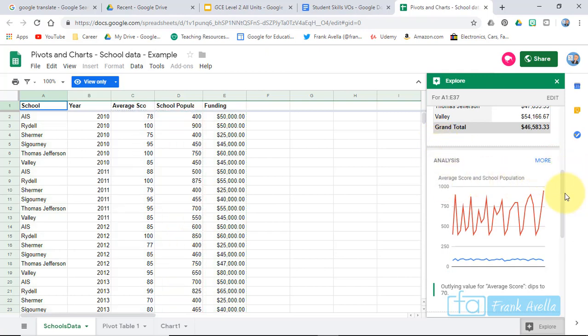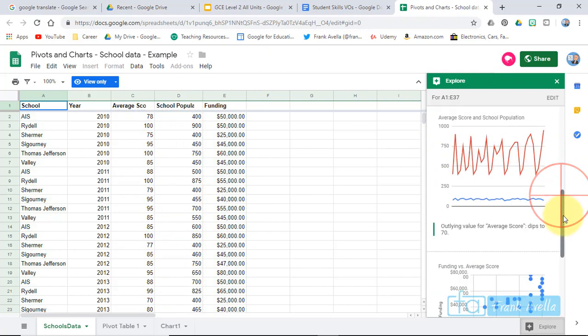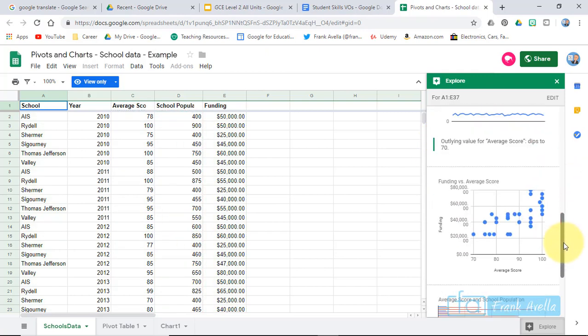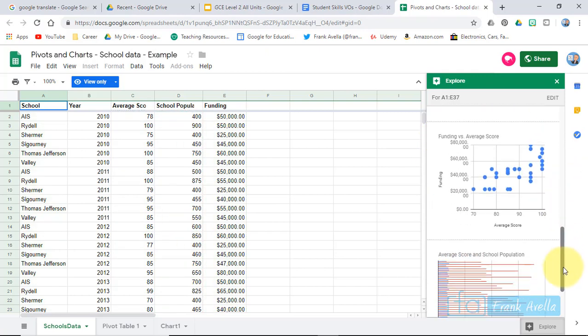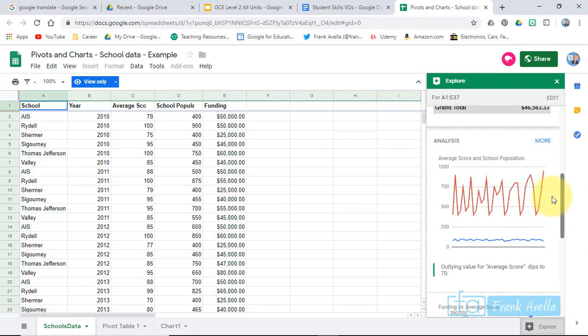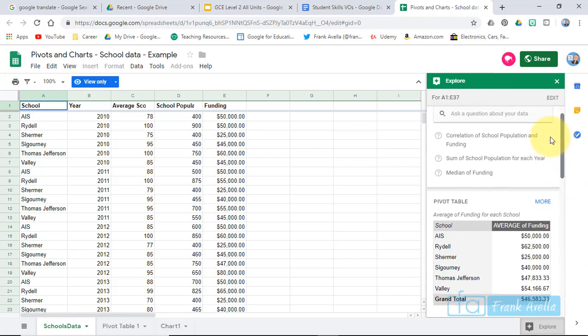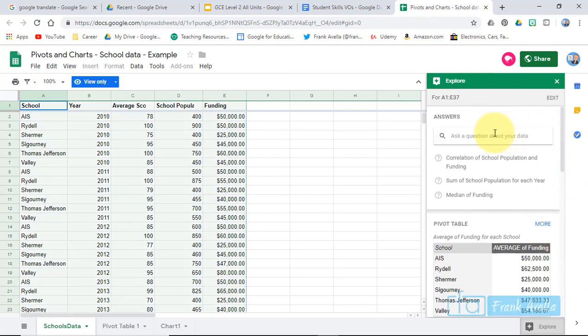Average score. Population. Funding. Average. This is great stuff. Ask it a question about your data. Type something in. Most here. Look at this. Most frequent school.